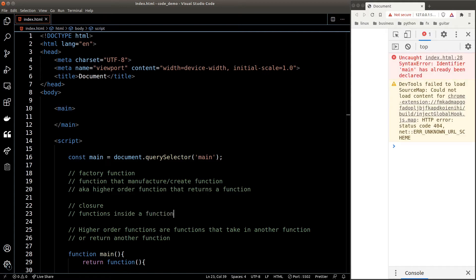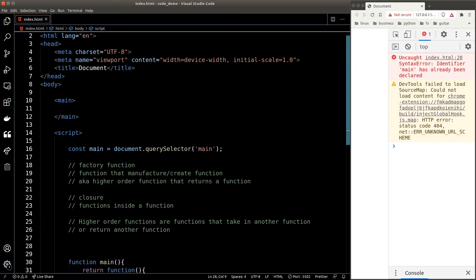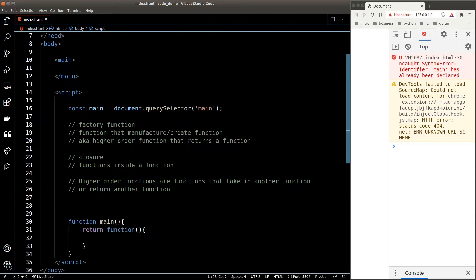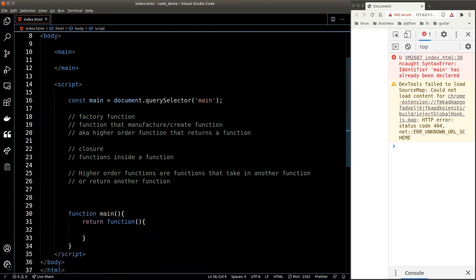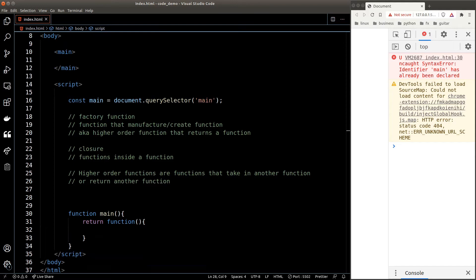Now we'll be creating our headings using these few concepts that we just learned. A heading has two variables: the color and also the content of the heading. The idea here is that we'll be creating a factory function that accepts the color of the heading, and the factory will create another function that creates the heading with the specified color.